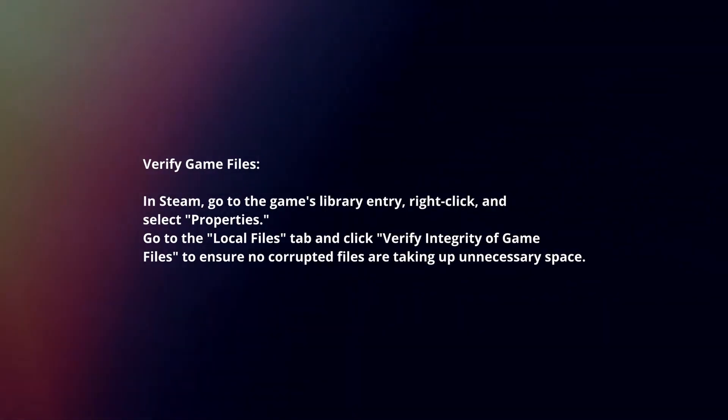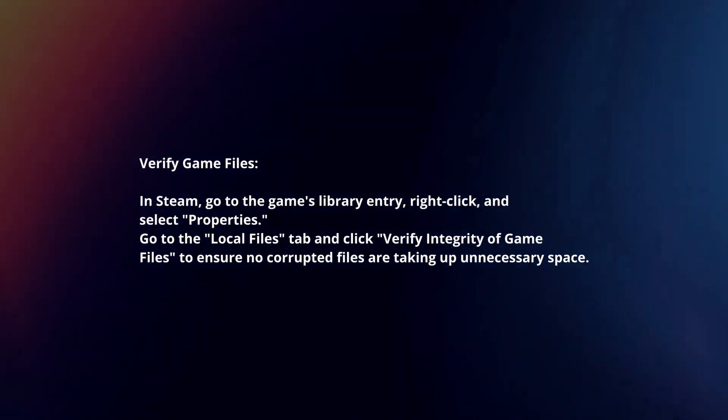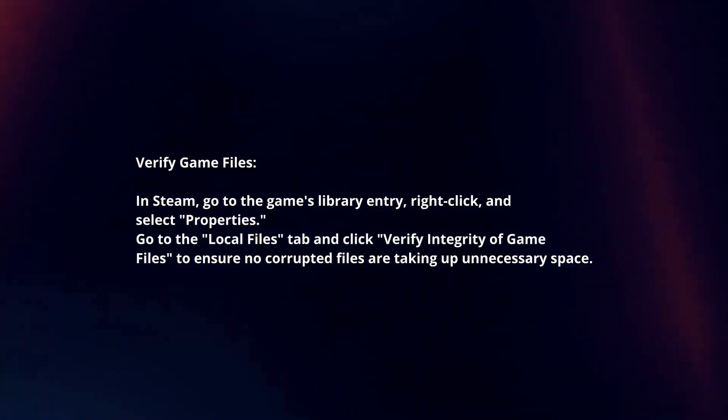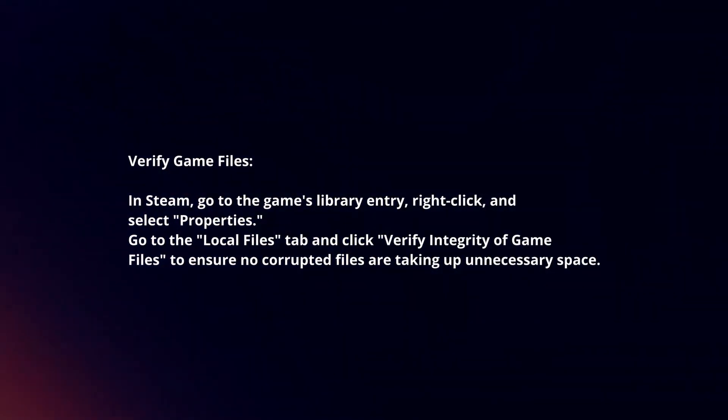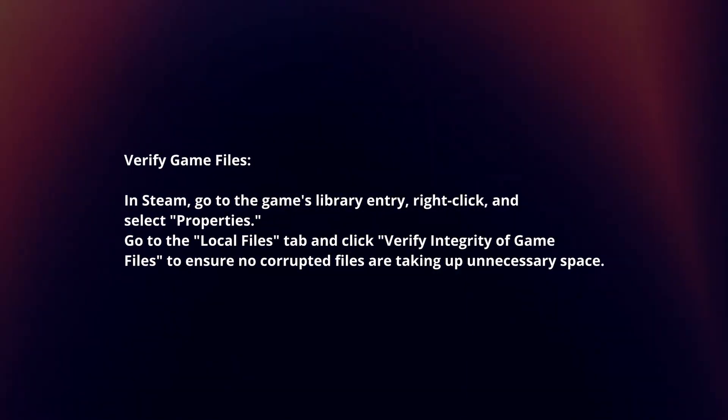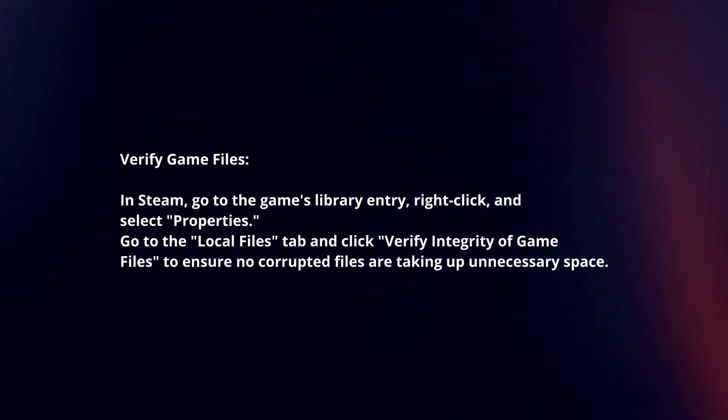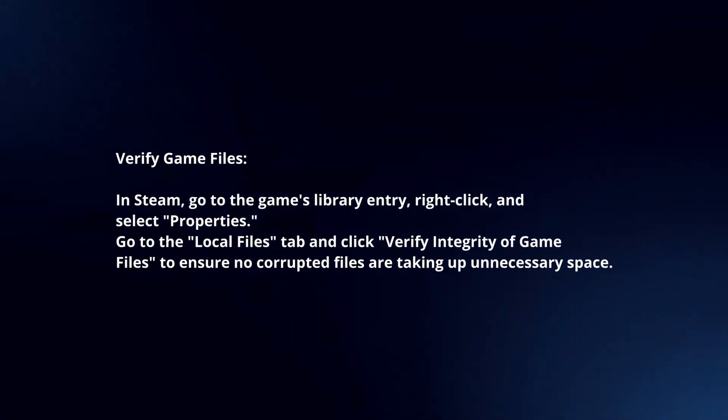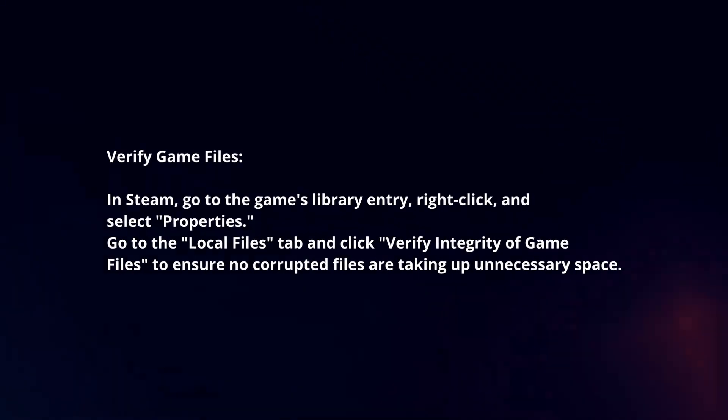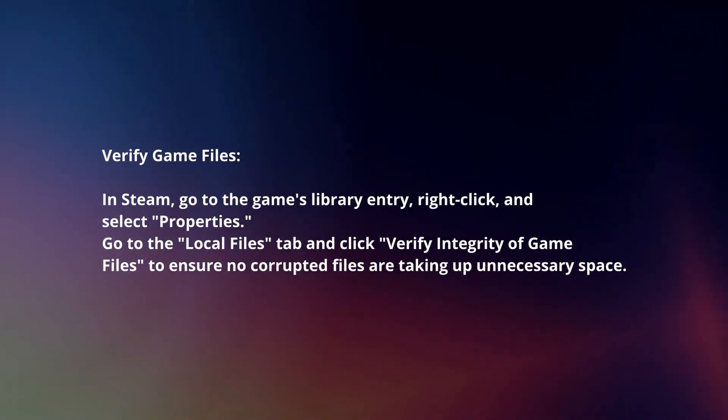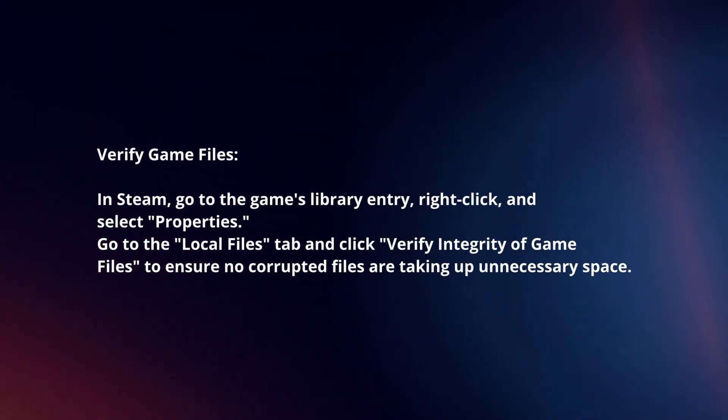Verify game files. In Steam, go to the game's library entry, right-click and select Properties. Go to the Local Files tab and click Verify Integrity of Game Files to ensure no corrupted files are taking up unnecessary space.